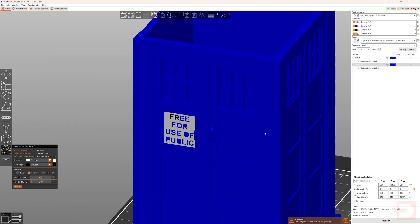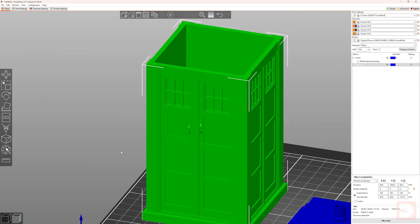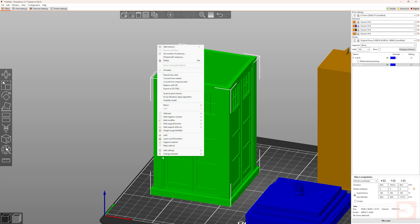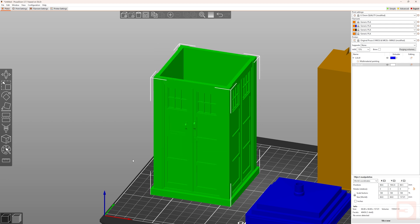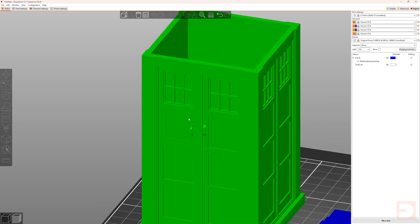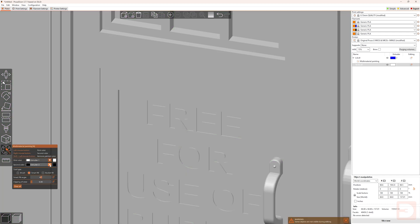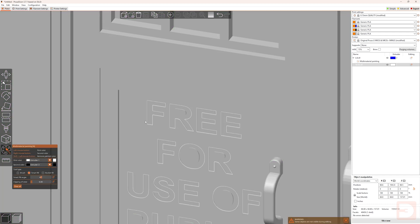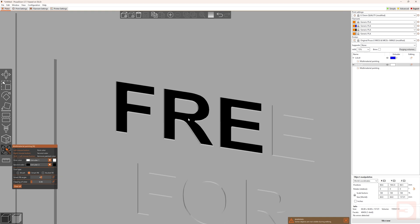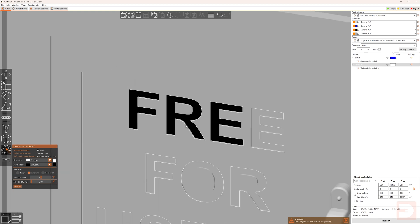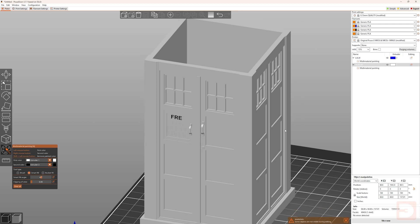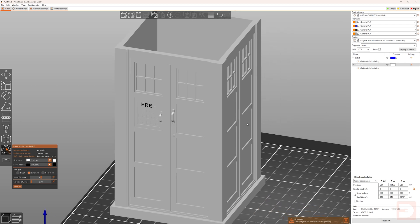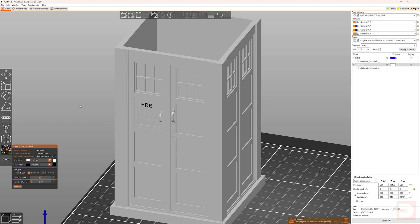So one way around that could be to change the default filament for this object to white. Then all I would need to do is go back into paint mode, use the smart fill and black, and then just paint in the letters themselves. The rest of it is still going to be white, so I wouldn't need to go through painting each of these little surfaces. However, the blue areas of the TARDIS do have a lot of detail to be painted in, so it's probably still best to use blue as the default filament for this model. So let's clear all and switch this back to blue.